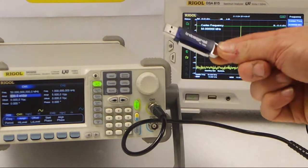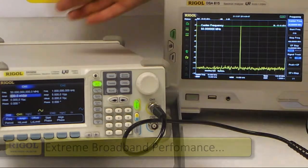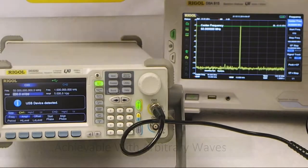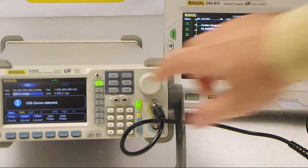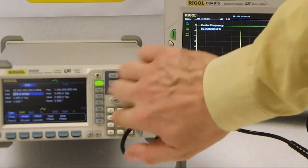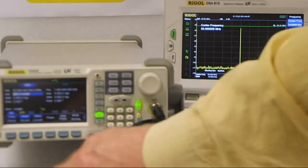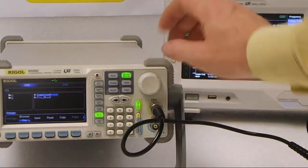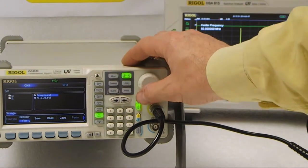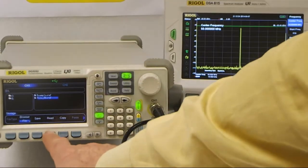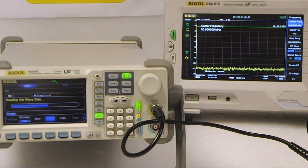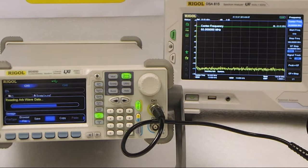I'll now show you the arbitrary waveform performance of the DG5252. On the memory stick that I'm plugging into the back of the instrument is a pre-recorded arbitrary waveform signal. This can be easily loaded — I'll change from sine wave to arbitrary wave, select the file required, move to the stored waveform section, and select the memory stick. The file is now loading into the DG5252 and the data from the arbitrary waveform is being transferred to the instrument's memory.